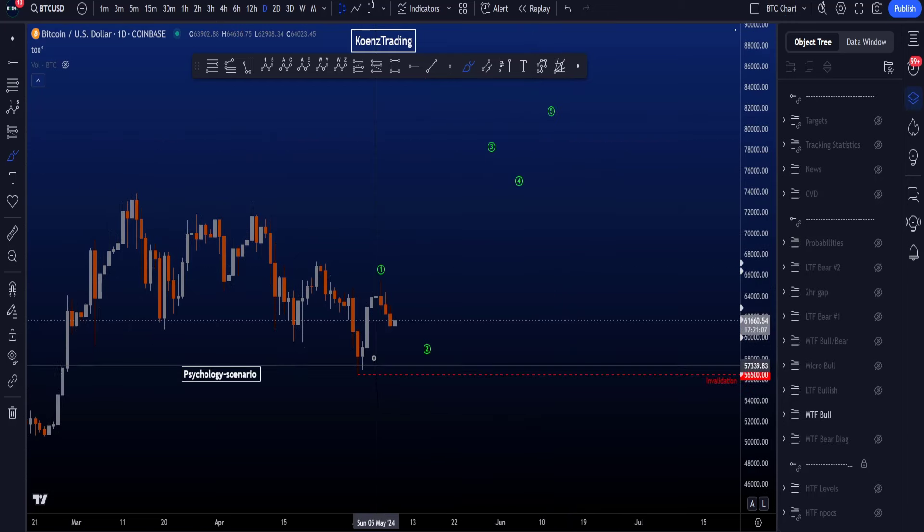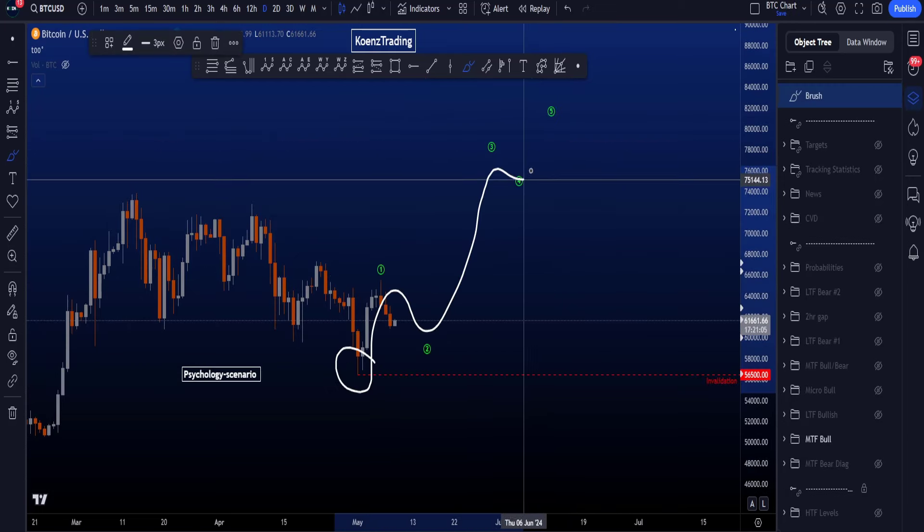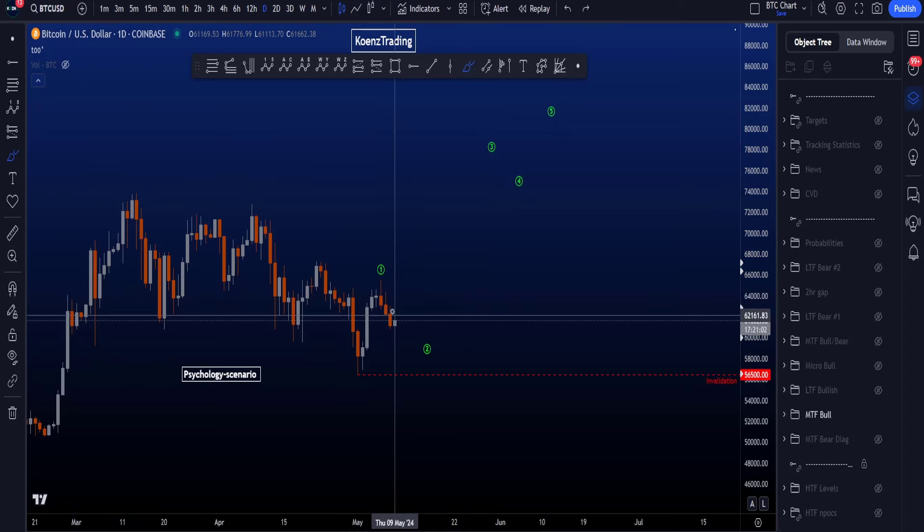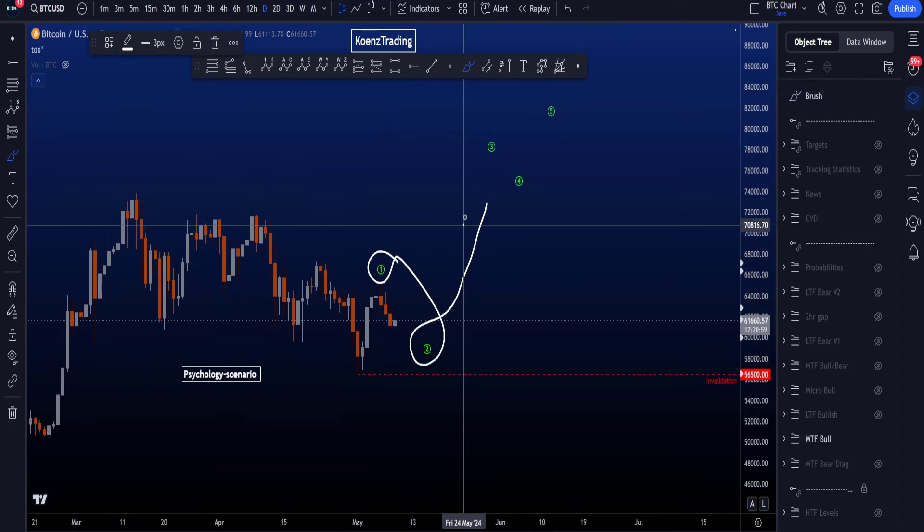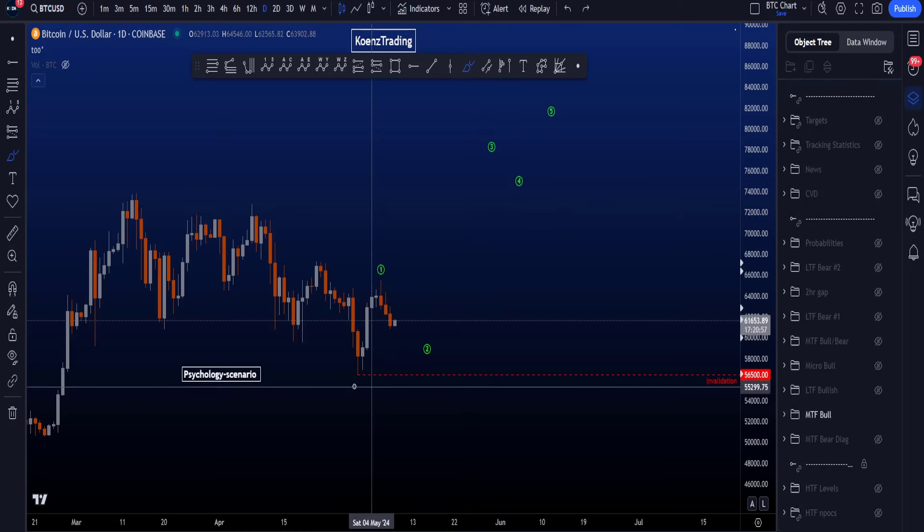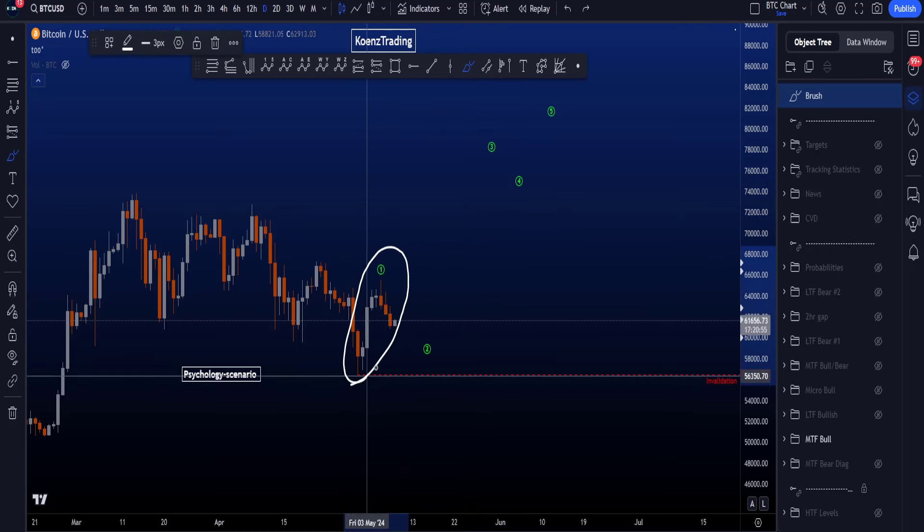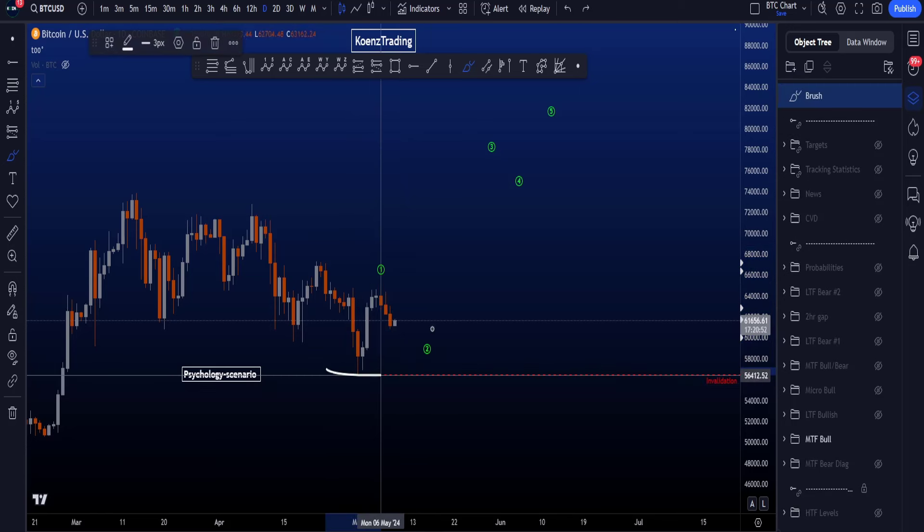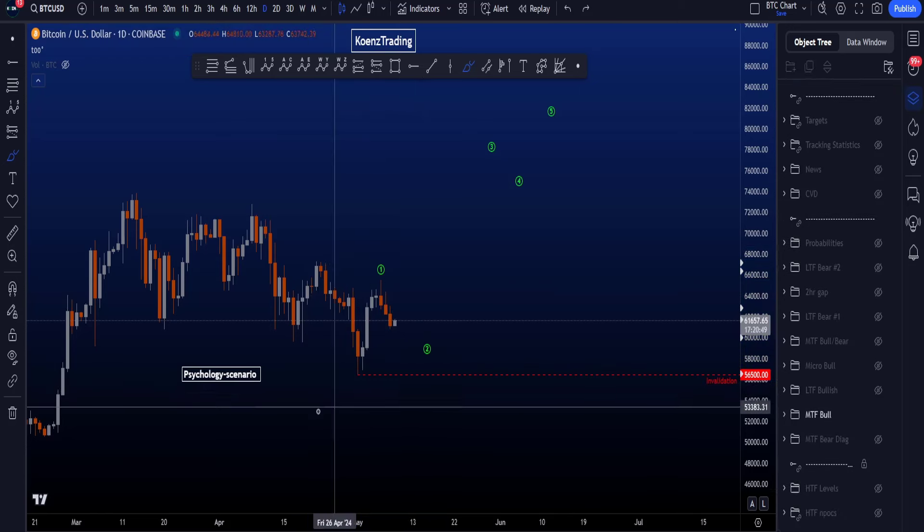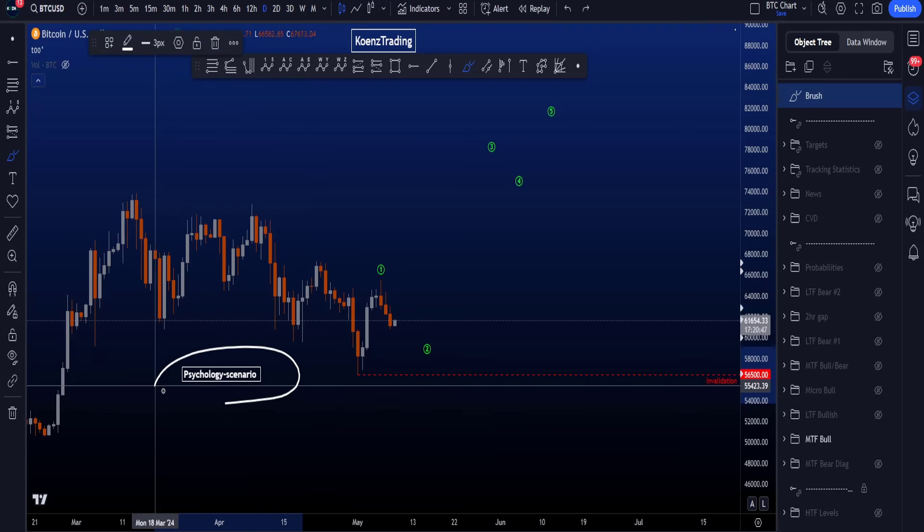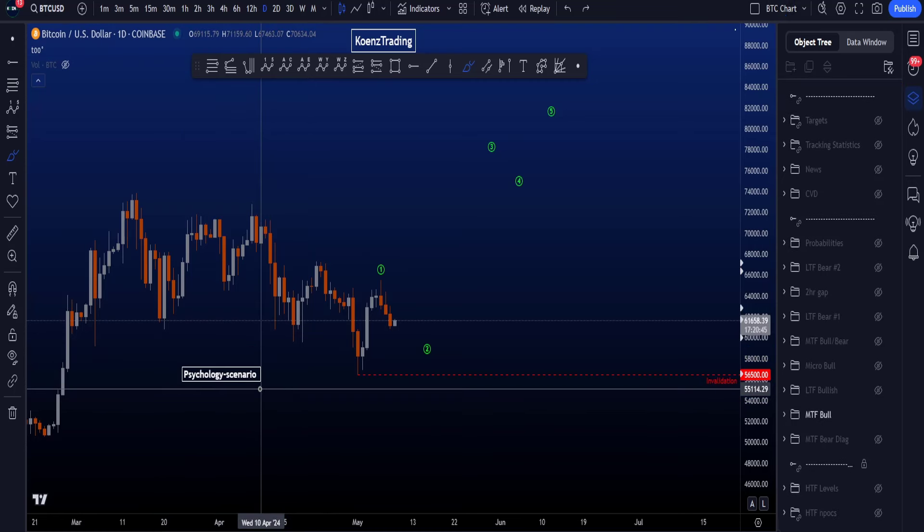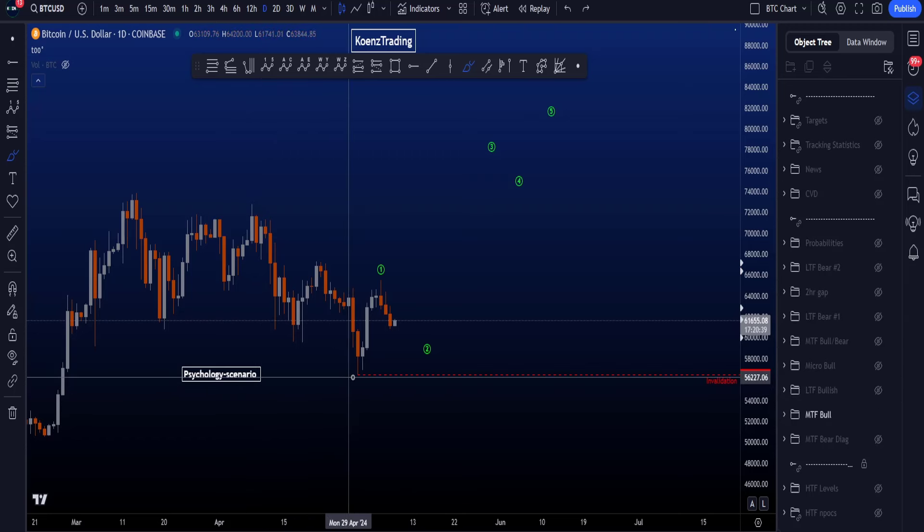The most bullish scenario is that your low is in and we are looking for impulsive continuation to the upside, breaking the all-time high. Wave 1 here is finished, looking for wave 2, and then continuation to the upside. Now because of this impulsive structure to the upside here off the low, you do start to see that the sentiment is turning very bullish once again, and this always makes me think of psychology scenarios which go against the sentiment.